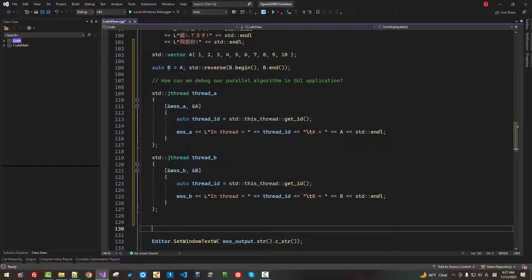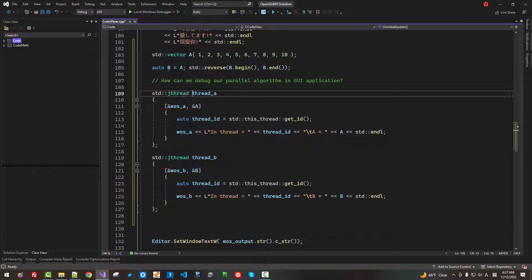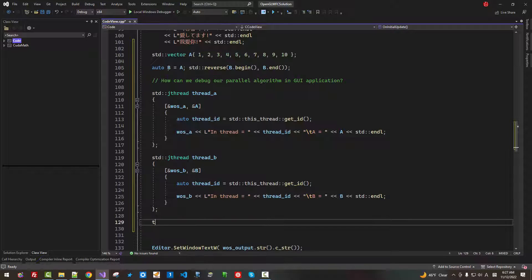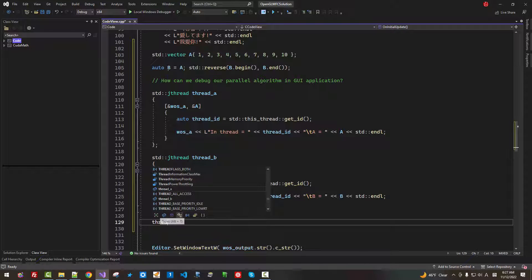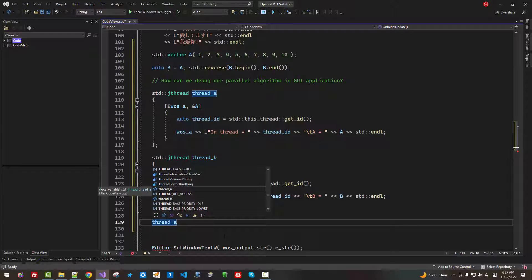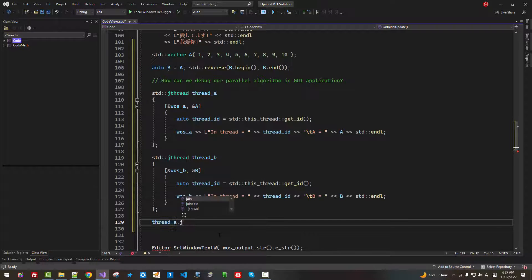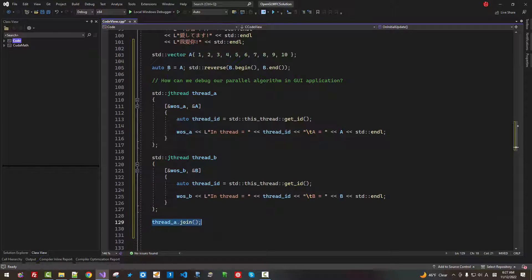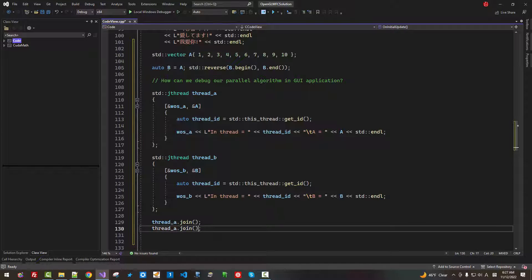So we created thread A, thread B. Now, here, thread A join. We have to join thread B.